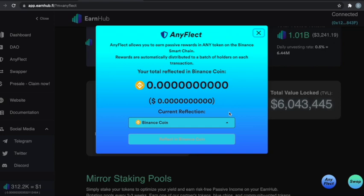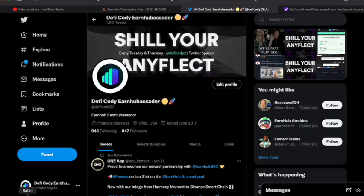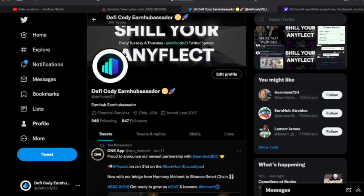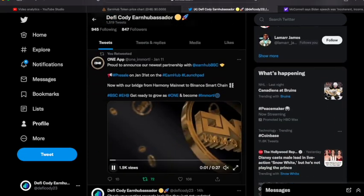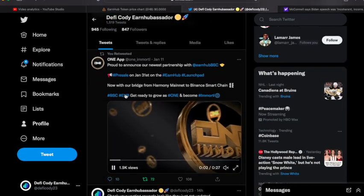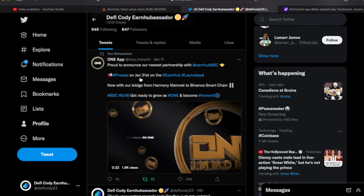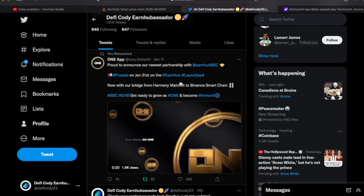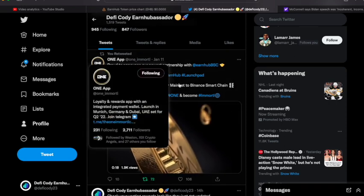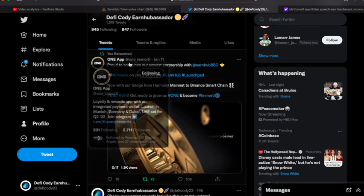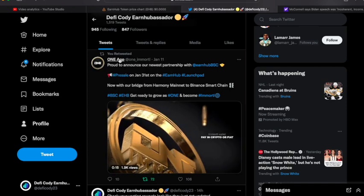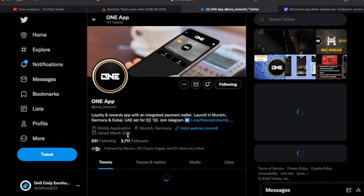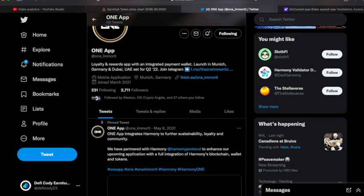And boom, there we go. I got more money for gas fees. Let's shoot over to Twitter and see what's going on over there today. I did want to get into—coming up we're going to have a pre-sale and it's on January 31st. It is One Immortal.